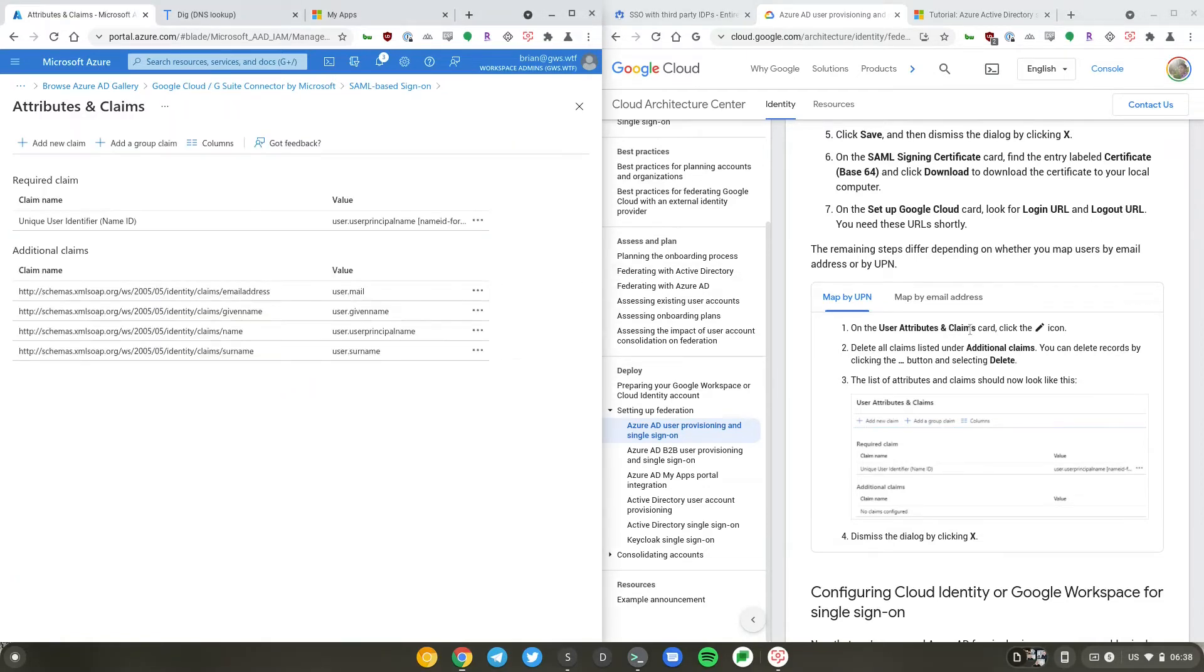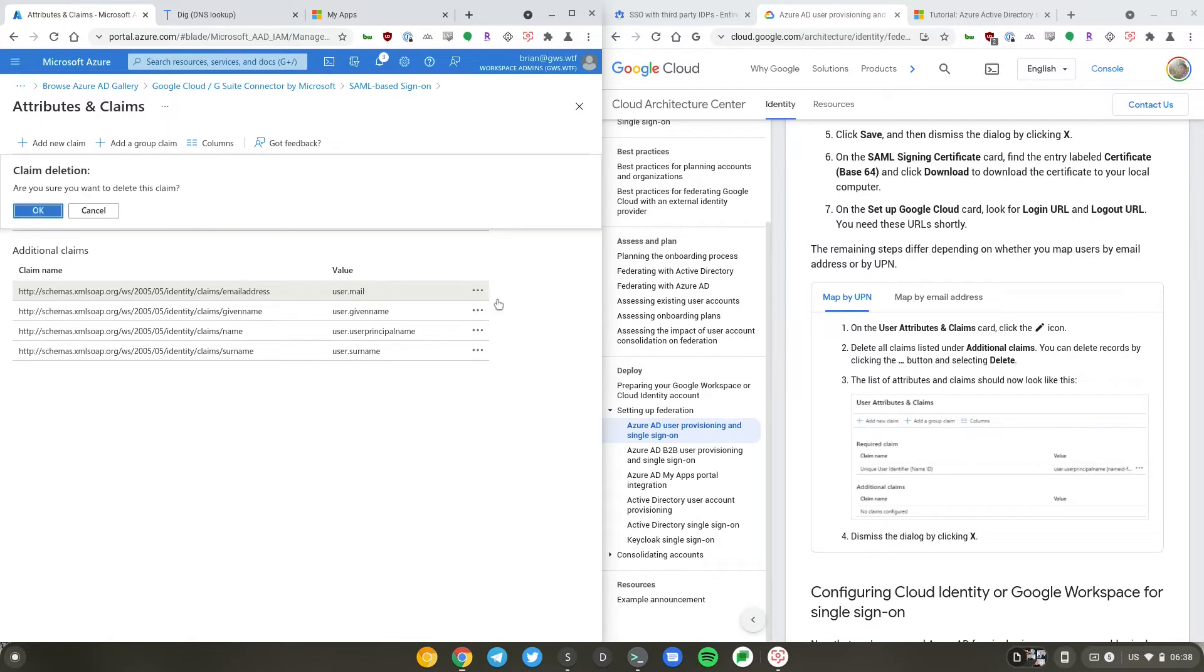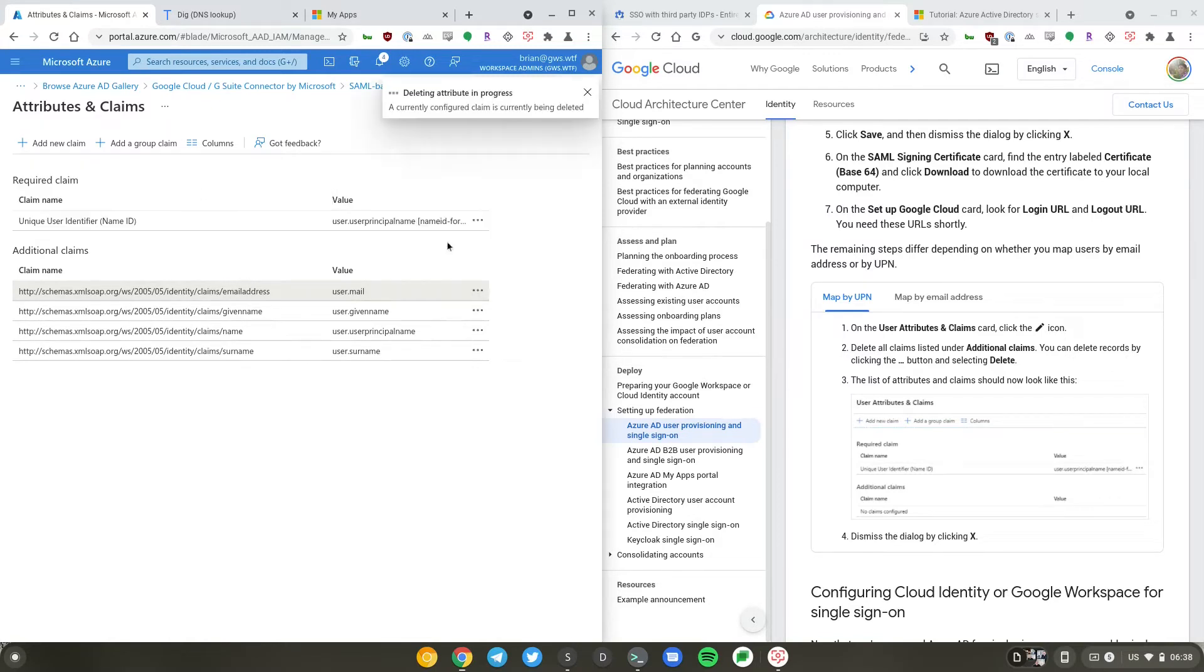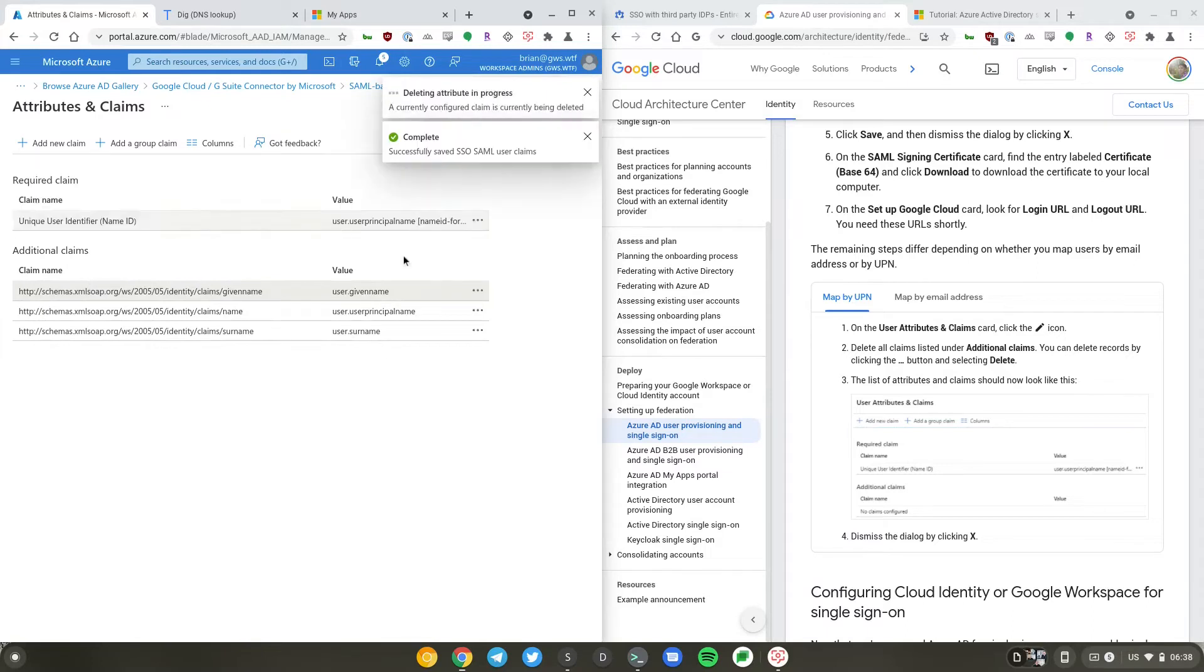It says to delete all claims listed under additional claims because these are not necessary. If you have non-ASCII characters and the user's display name, this is particularly important because they are unnecessary in the SAML claims. But if they come through, sometimes you will run into an error. So Google calls this out specifically, which is good for us.